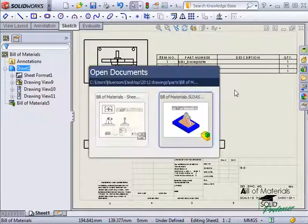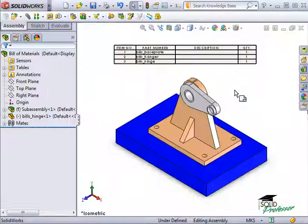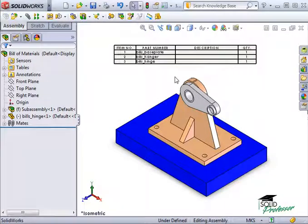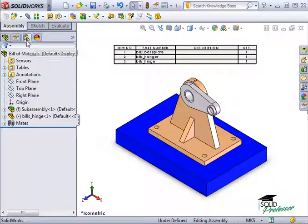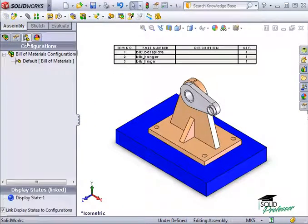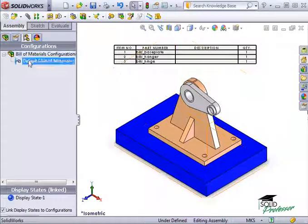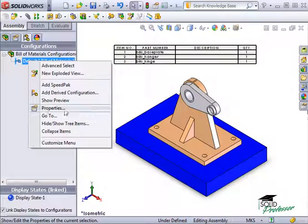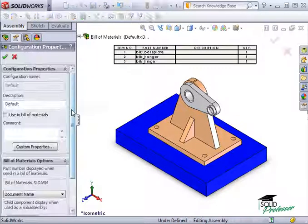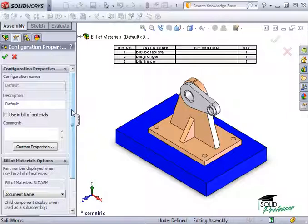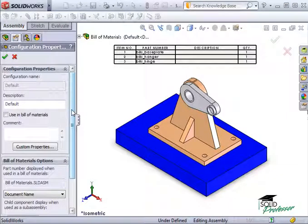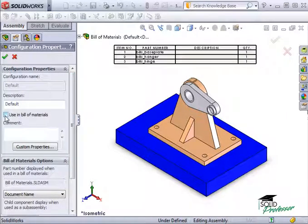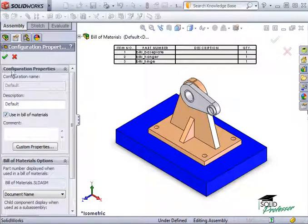I'll reopen the assembly. Switch over to the Configuration Manager. I'll right-click on the default configuration and select Properties. This brings up the properties for this configuration. If I activate the Use in Bill of Materials checkbox, the properties here will automatically be used in the Bill of Materials.